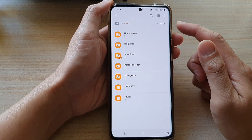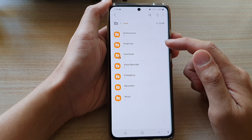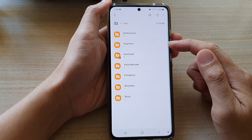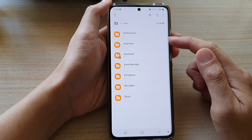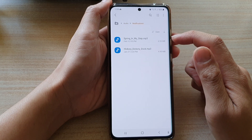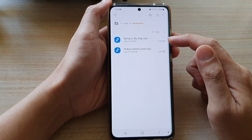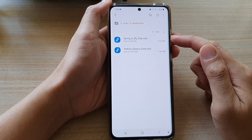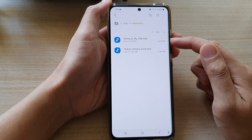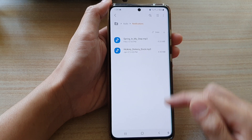Now even though it gives you a breakdown, it does not give you the size of the breakdown in each of the different albums, but you can go into the albums and check on the files to see how big each file is.